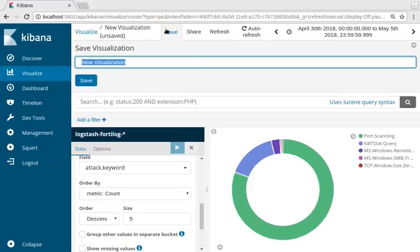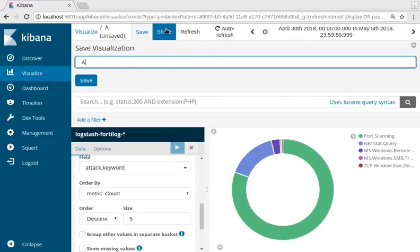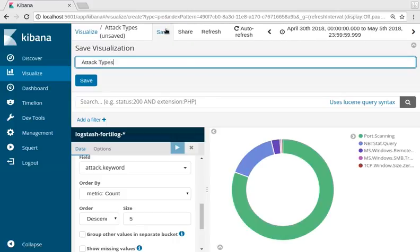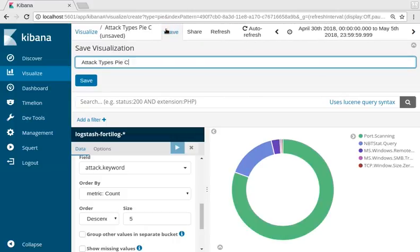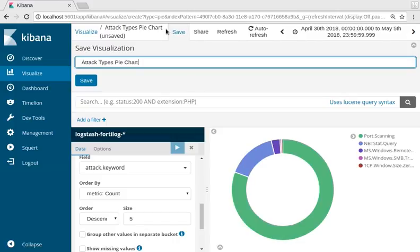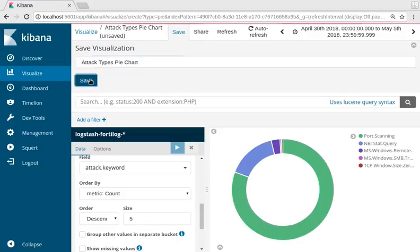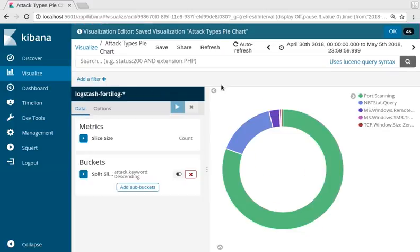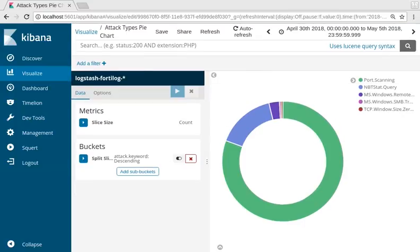We can go ahead and save this new visualization. Pie chart. And now we can come back to this when we need it.